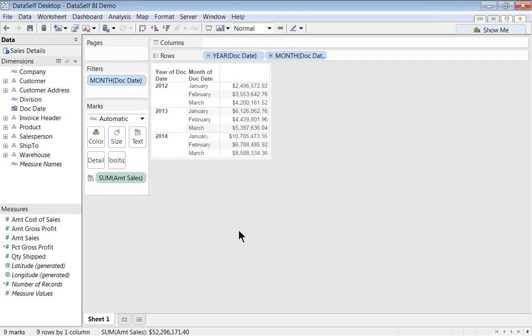One is year-over-year growth, and the second, year-to-date comparisons. Year-over-year growth means how much you have grown since the same period last year. And I'm going to show it right now.